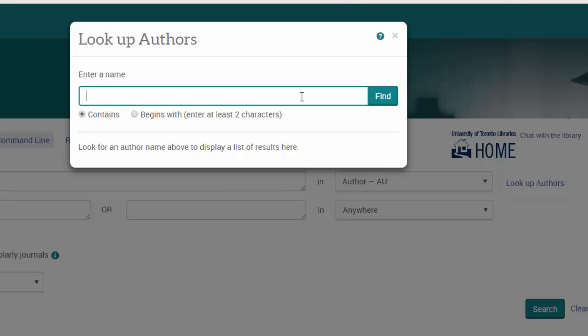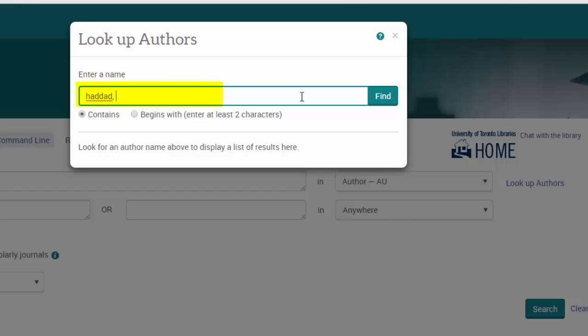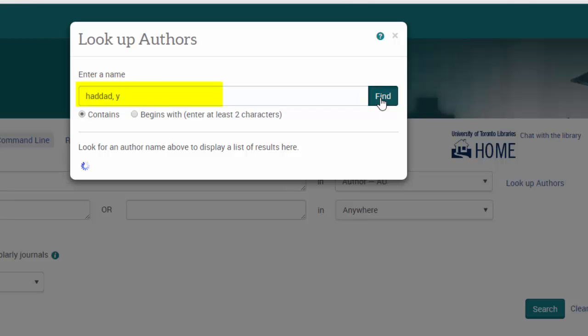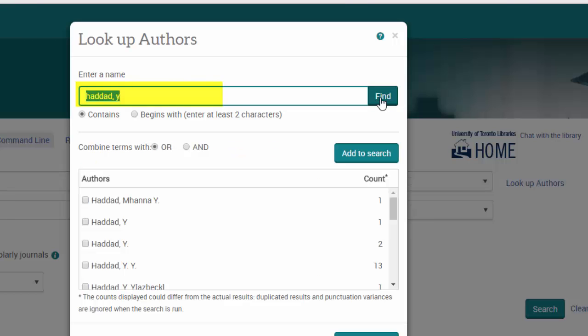The main reason is that sometimes authors will change their name a bit, particularly by the use of initials rather than their full names. This time, let's type in her last name, Haddad, and her first initial, the letter Y.